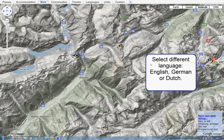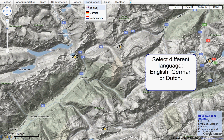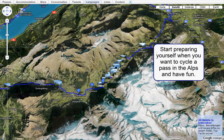You could select one of the 3 languages we support: English, German, or Netherlands. Now start preparing yourself when you want to cycle a pass in the Alps on this website.